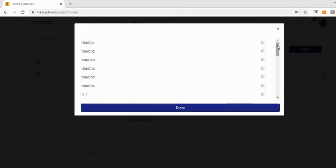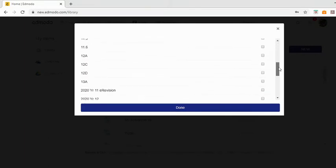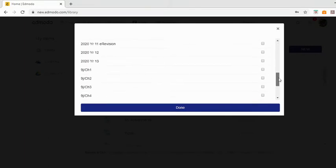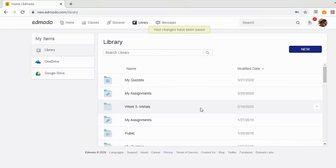Now here I can share it to the students, but here at the very bottom I've got the Chemistry Department. I'm just going to select Chemistry Department for now, then click Done.